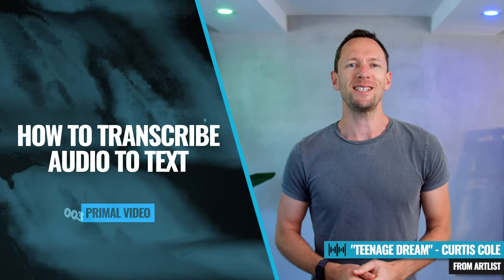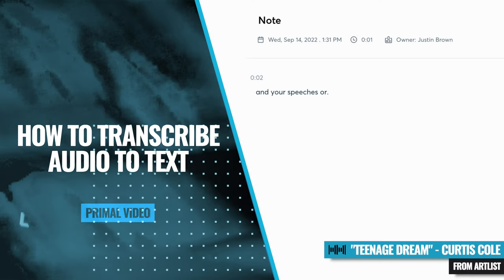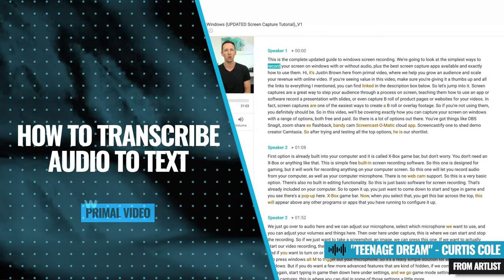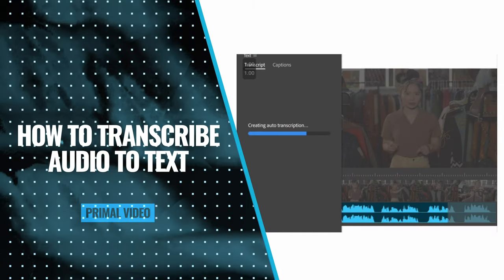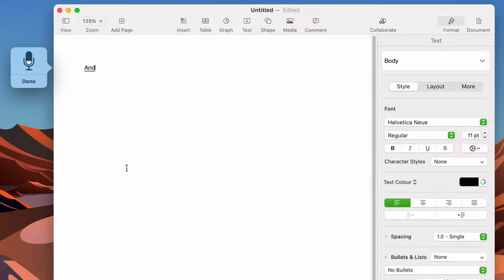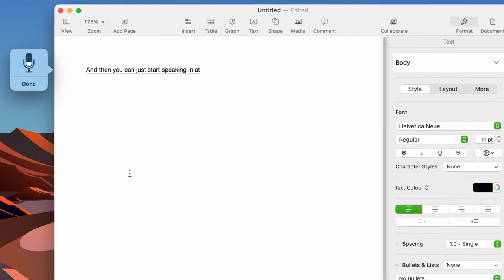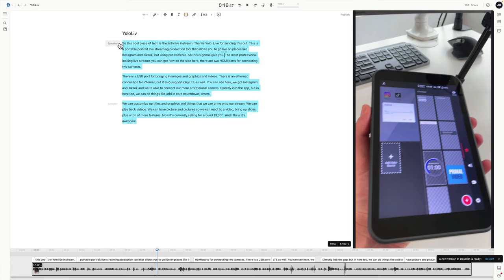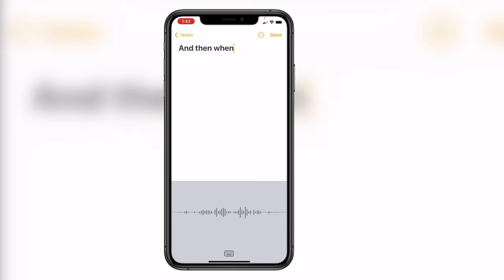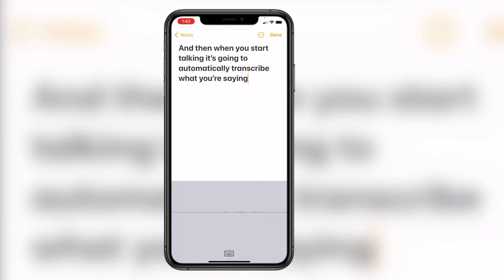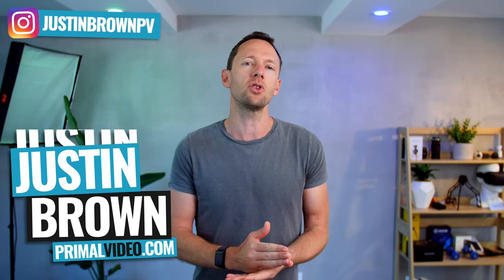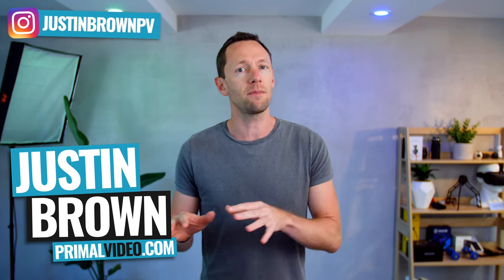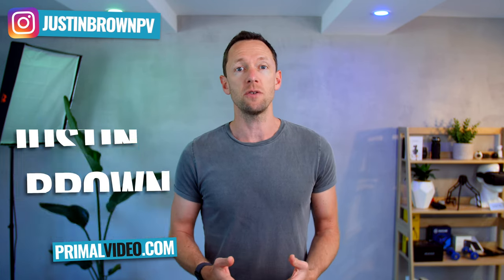Here's how to transcribe audio to text. Whether you want to convert audio, video, or speech to text, there are transcription tools and software that can automatically do it for you. We're going to share the best options, free and paid, so that you're covered no matter your budget or your use case. I'm going to cover quite a few options in this video, so make sure you stick around to hear them all, so that you know you're leaving with the best option for you.